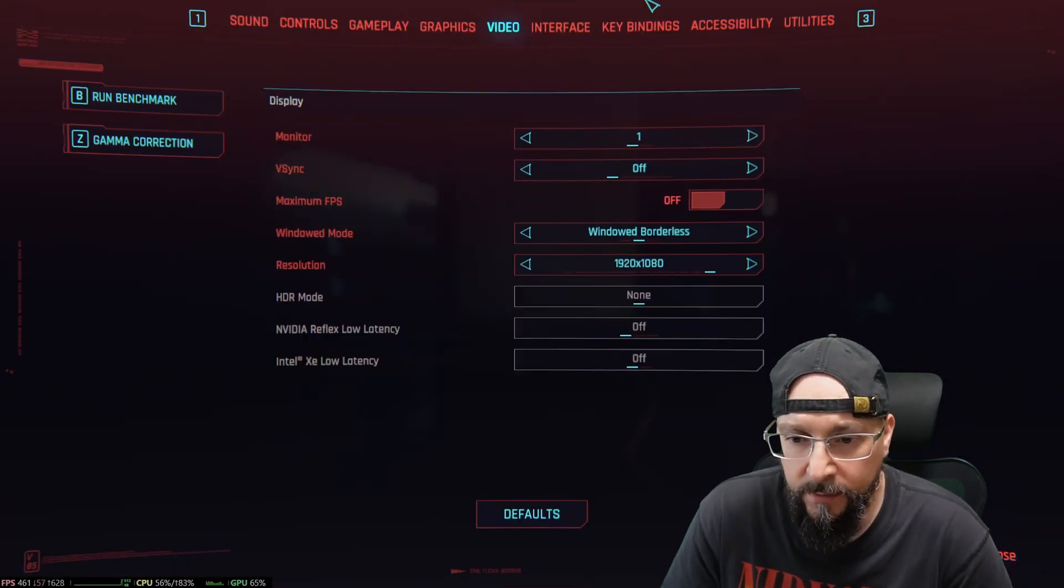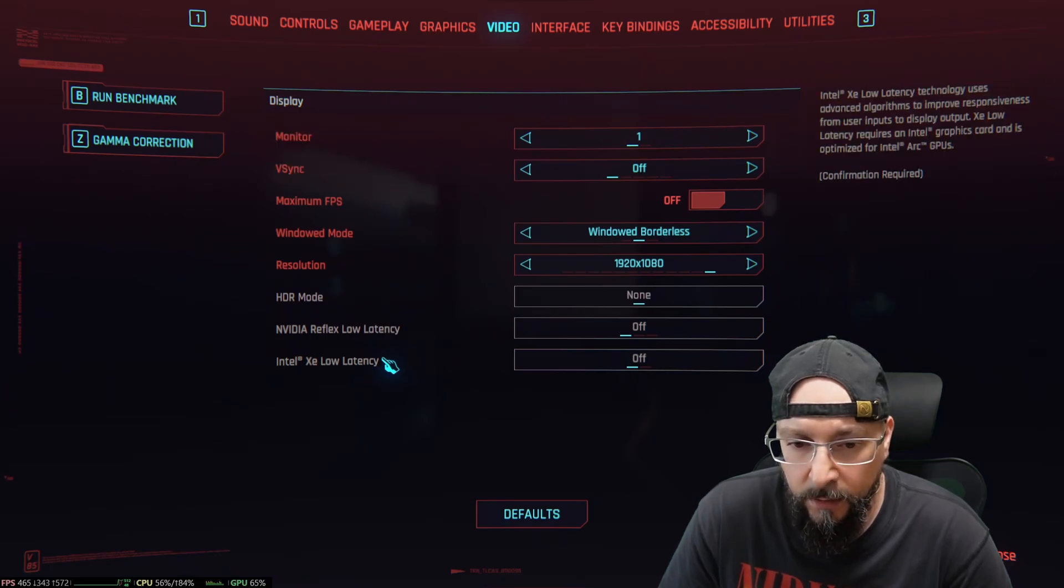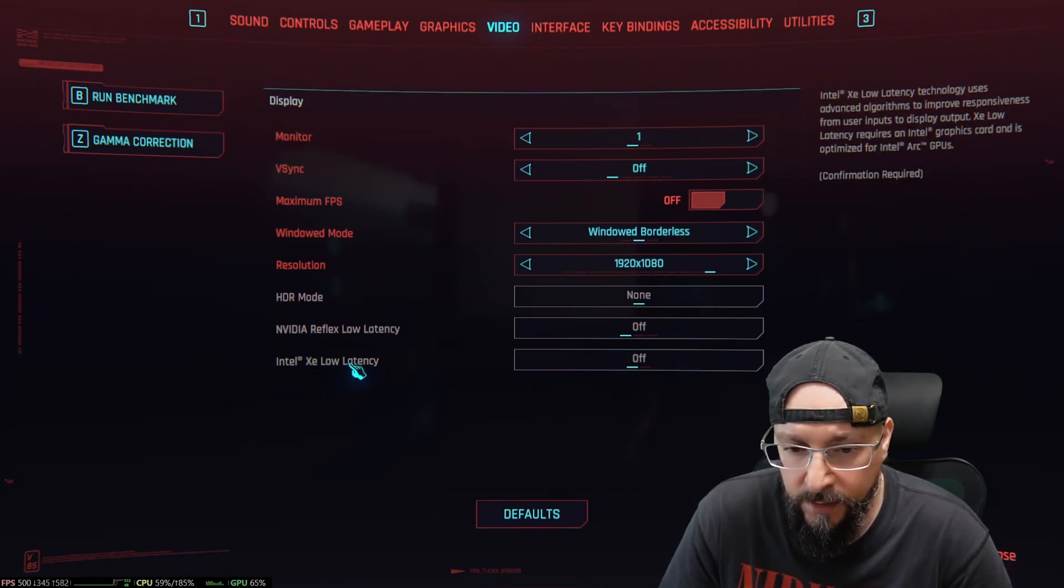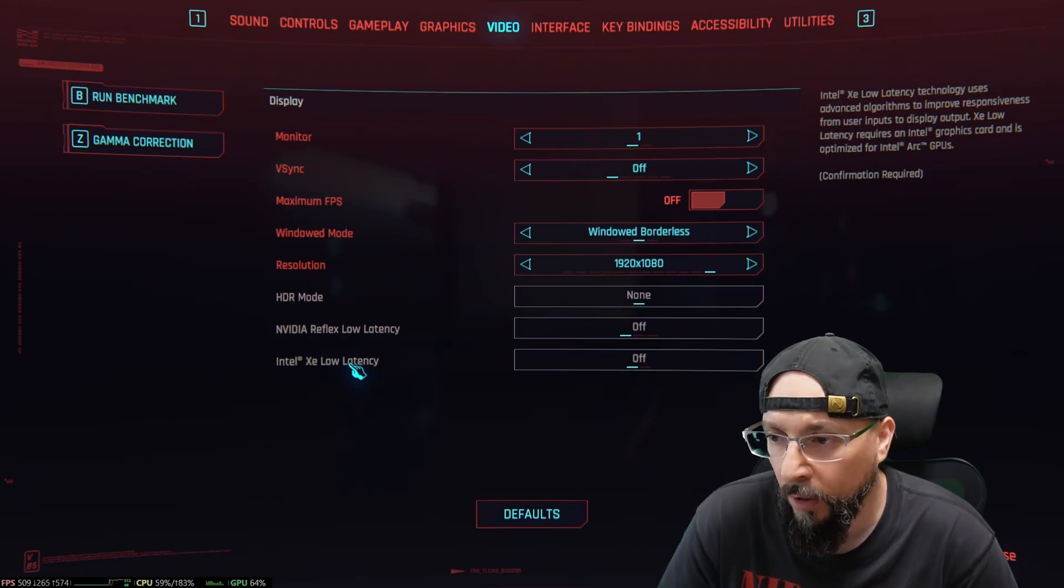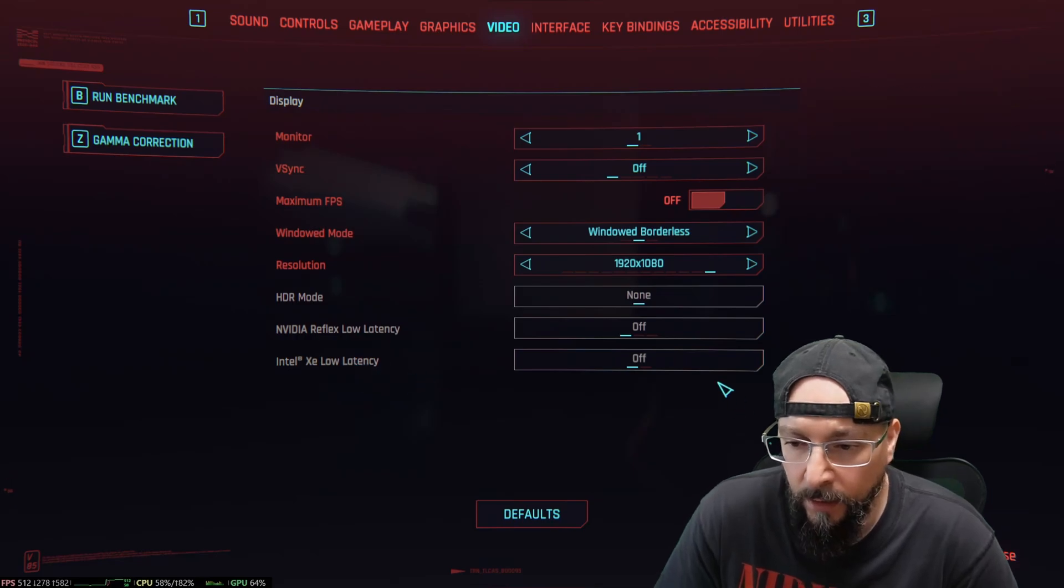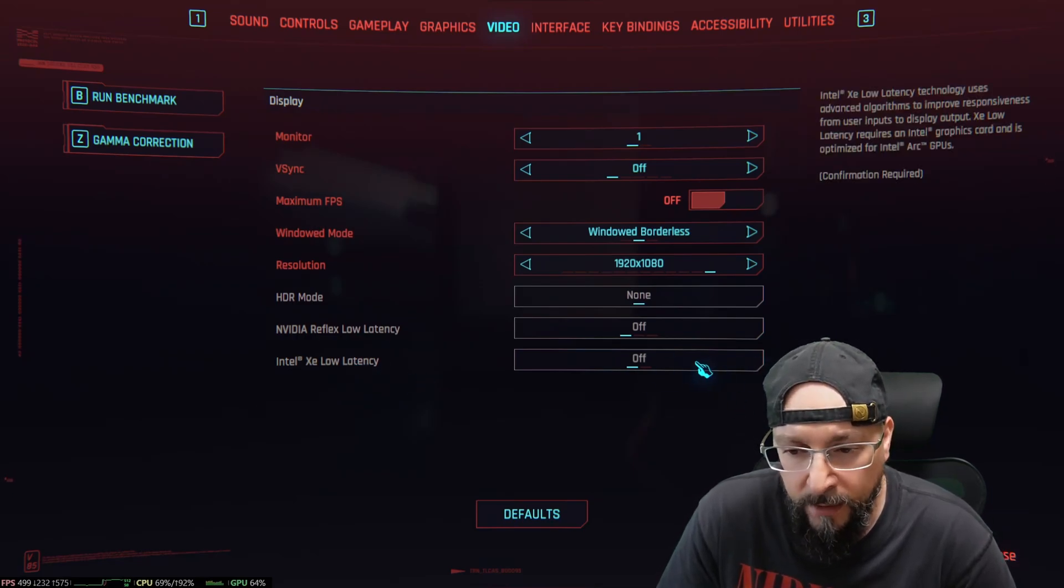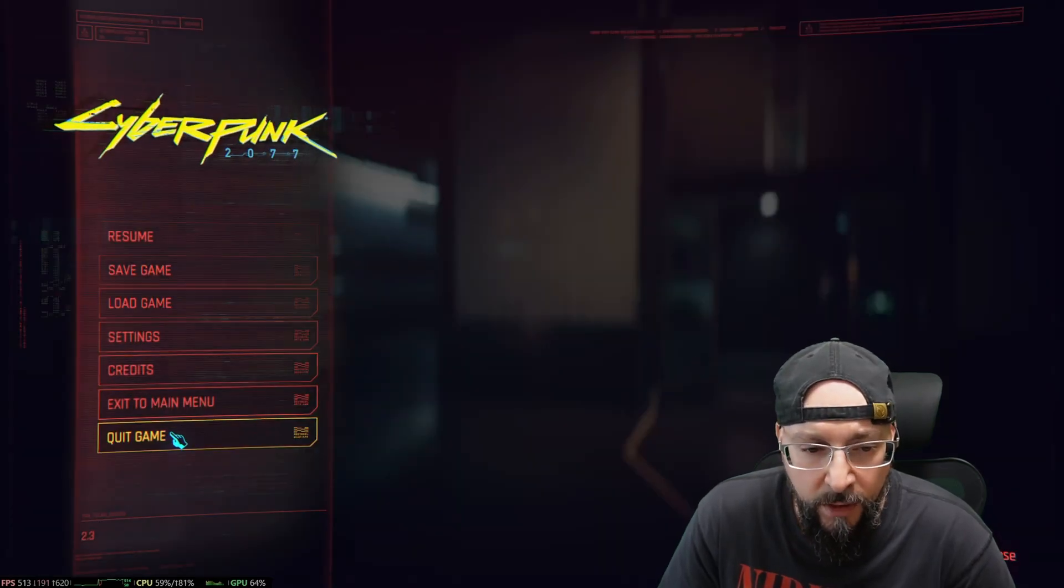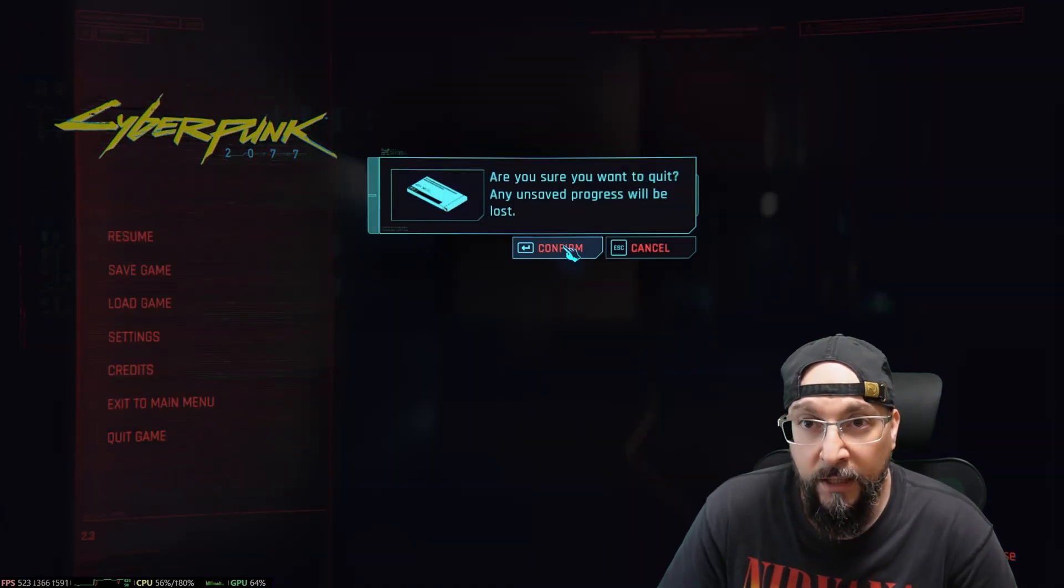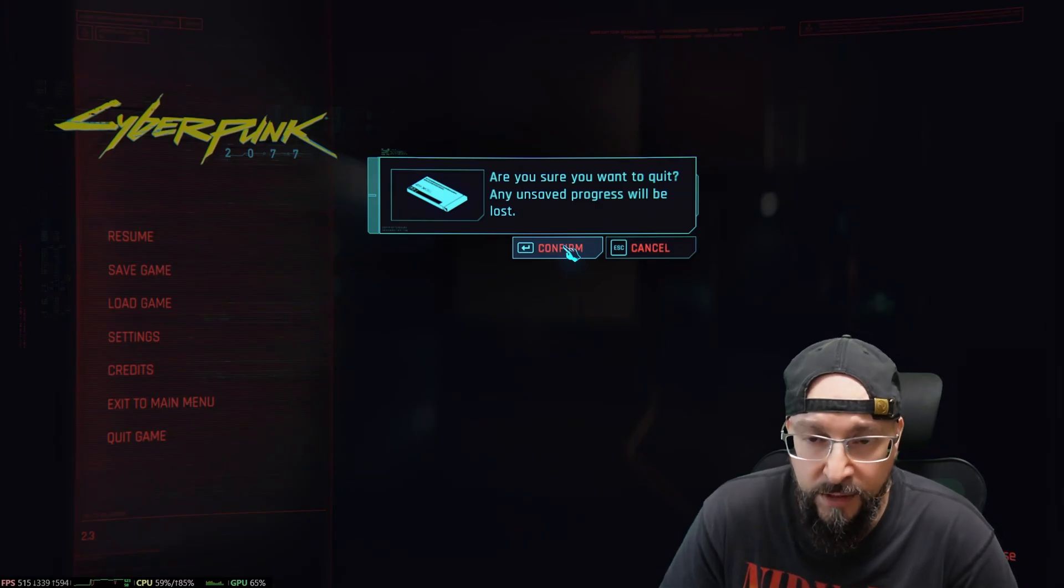If we go back into the settings and then into the video settings, you can see we cannot turn on the Intel XE low latency. It's going to tell us this is specific for Intel Arc GPUs and we have no access to this option. So let's quit out of the game and we're going to update our XeSS binaries in a very easy way.